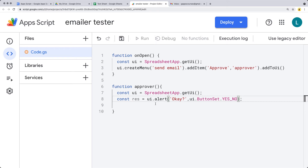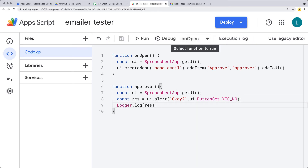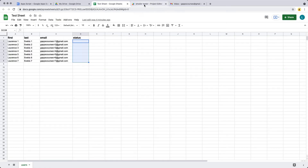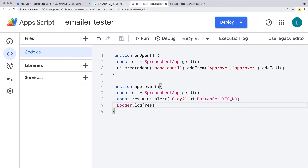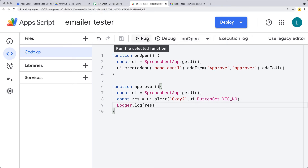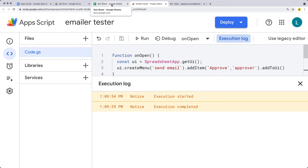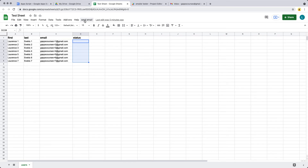We need to add the onOpen item to the spreadsheet menu. You can open the sheet and it will add it, or you can run the onOpen function directly to simulate the user opening the spreadsheet. Let's go ahead and do that — running onOpen for the script to run. Once we've run the script, you can see that send email has shown up in the tab menu.